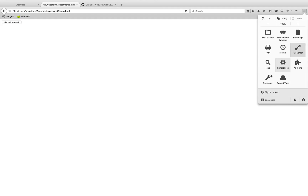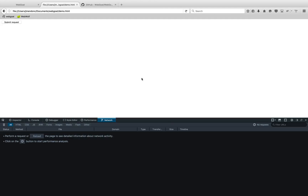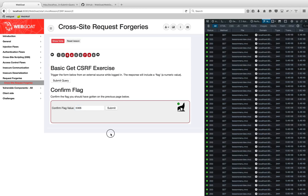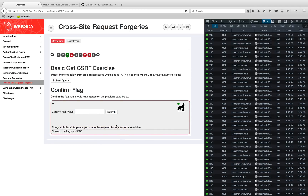Let's open the HTML file. Let me turn off the proxy — I don't need it anymore. Let's look at the network tab. Let's hit submit, and there you go — we got a success! The message says 'Congratulations, it appears you made the request from a separate host.' Let me take this flag, paste it in, and we have the correct answer. Let's move on to the next challenge.